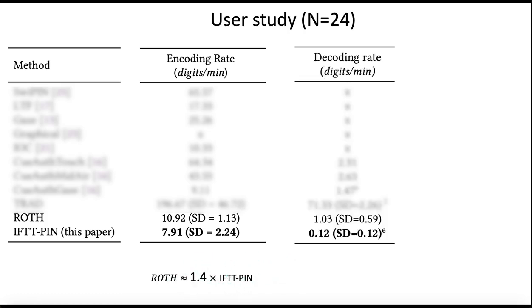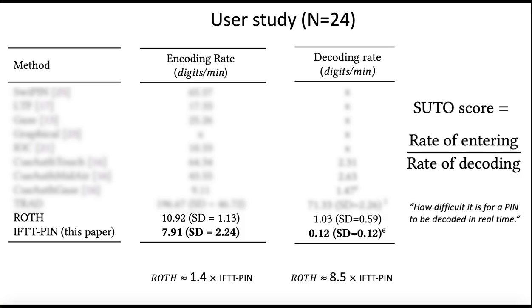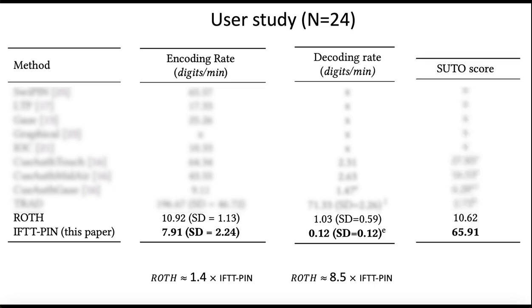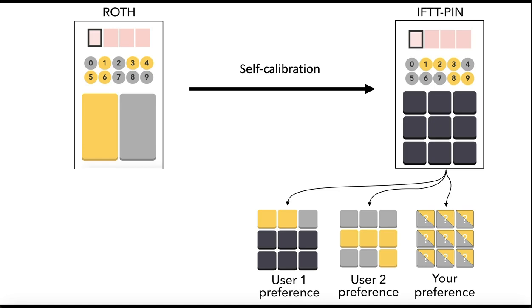But on the security side, somebody trying to decode what you're trying to do would take on average 8.5 more times than for the other method, which leads to an increased security-usability tradeoff. We compute the rate of entering over the rate of decoding, which measures how difficult it is for a PIN to be decoded in real time. Our score for this new method was the highest of the methods we compared.